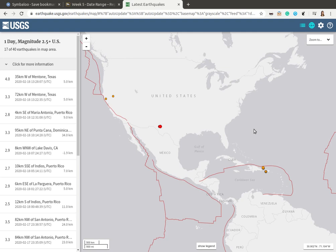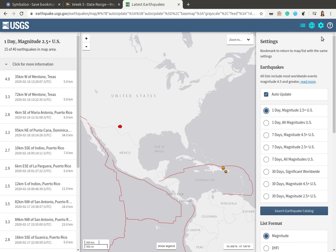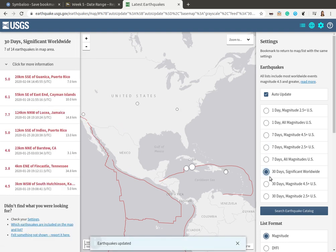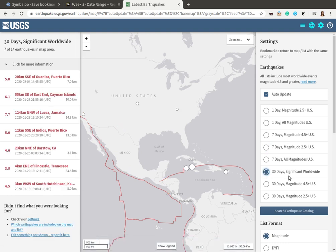Besides zooming in and out, there are some other controls we can use. Up here there's a settings icon — it's right above where the zoom is and it looks like a little gear. It brings up the settings, where you can change it to look at all magnitudes, not just above 2.5, or you can change the date range. In your lab you'll be using several of these options — one day all magnitudes, seven days 2.5 plus, or the most significant largest earthquakes over the last month, etc. To close the settings and get a better view, just click the gear icon again to toggle it open and closed.